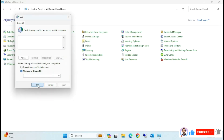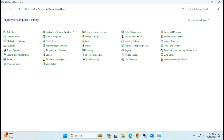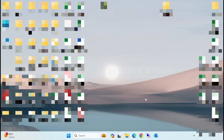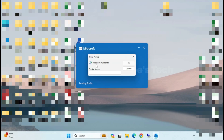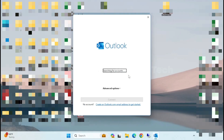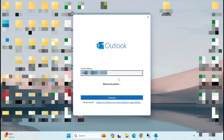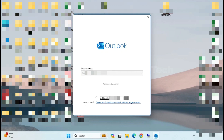Now the profile is deleted from the mail option. Open your Outlook window and it will ask you to create a new profile because the old profile was deleted. Name it 'Outlook' and click OK. It will now search for your account in Outlook, so type your email address and click Connect.